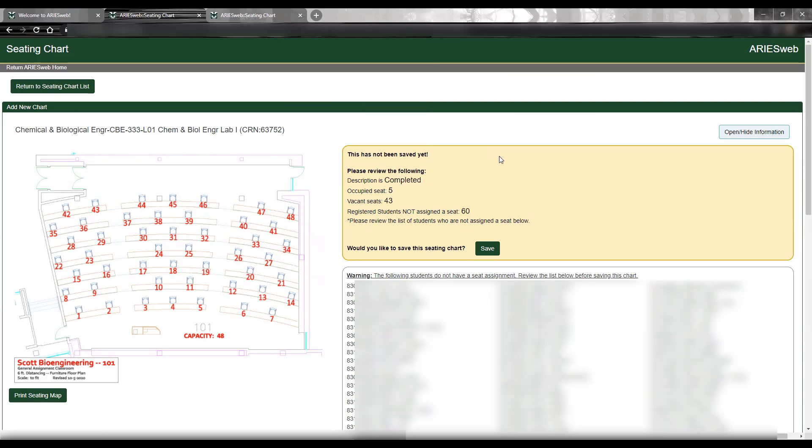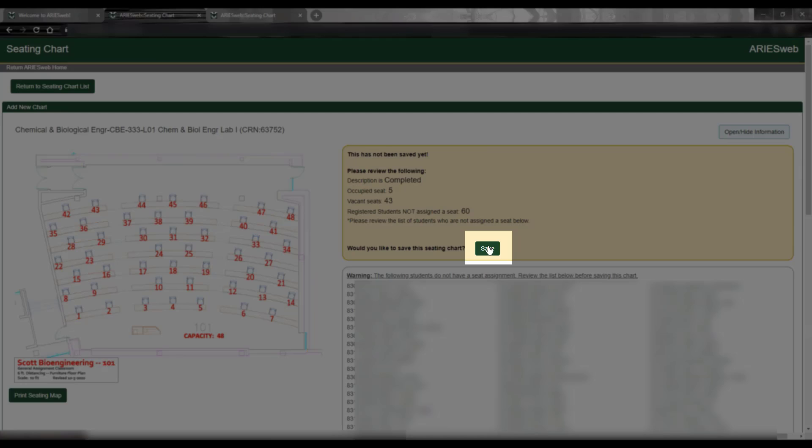On this page, you will receive another message, this time summarizing the information in your seating chart, including whether or not you have provided a description, a list of students without assignment, and finally, a button to save.